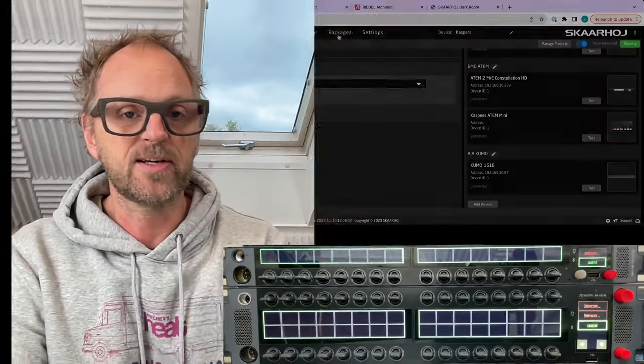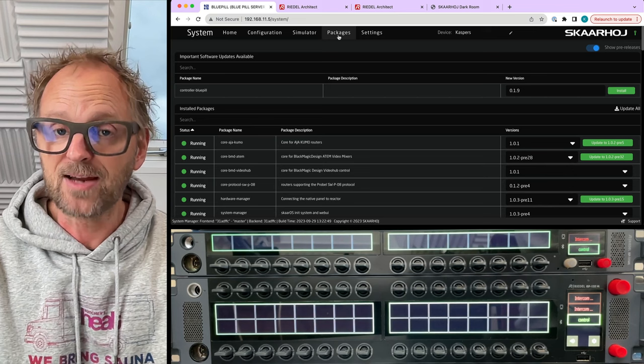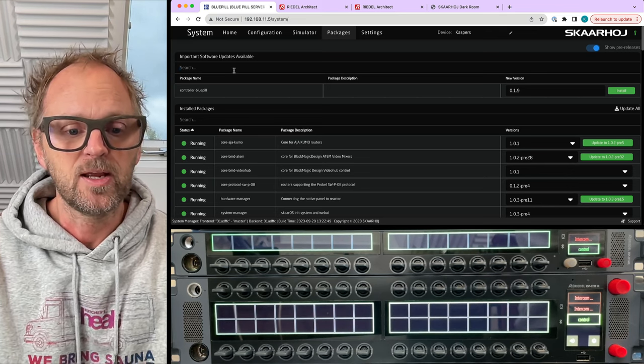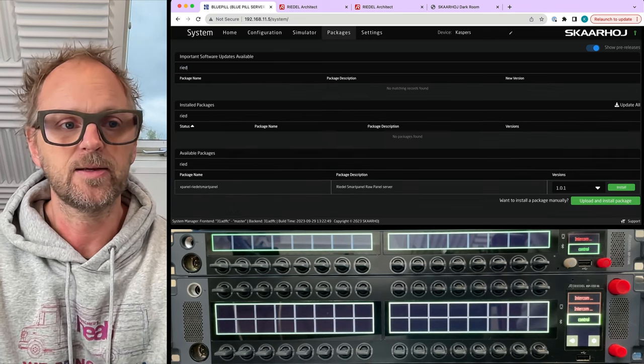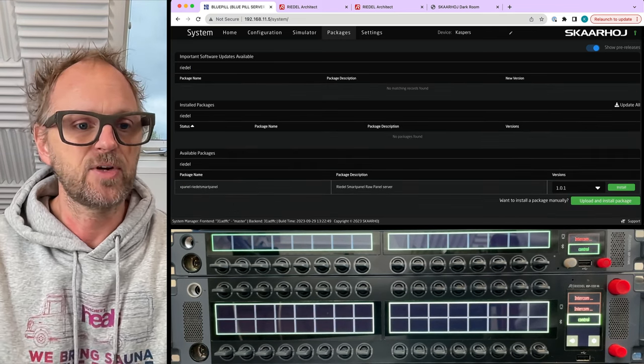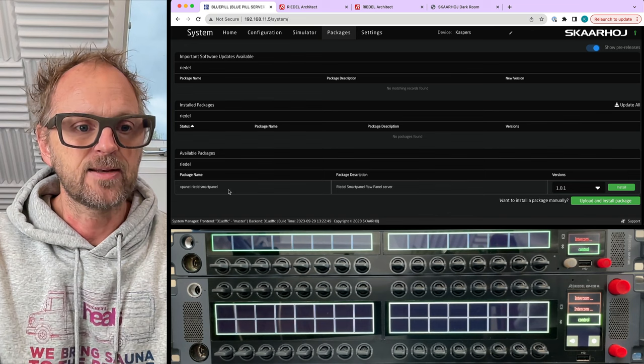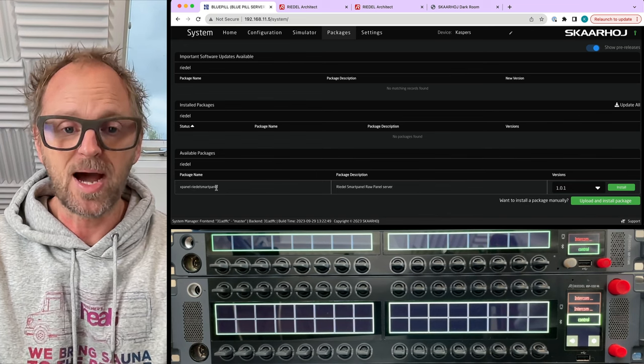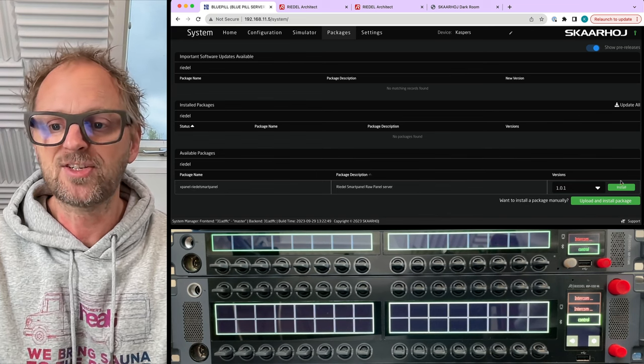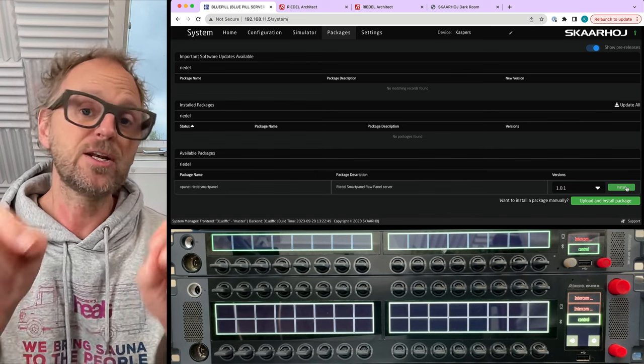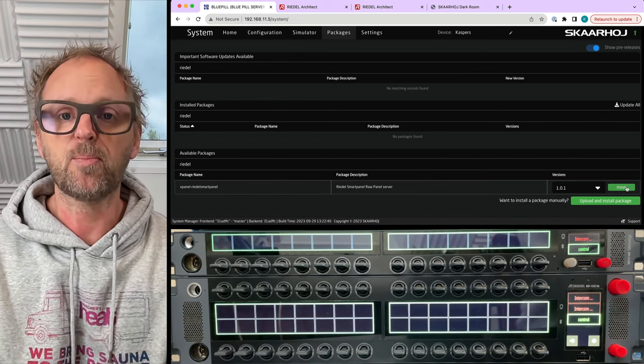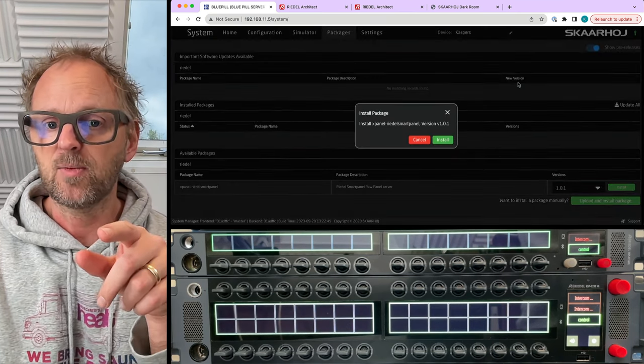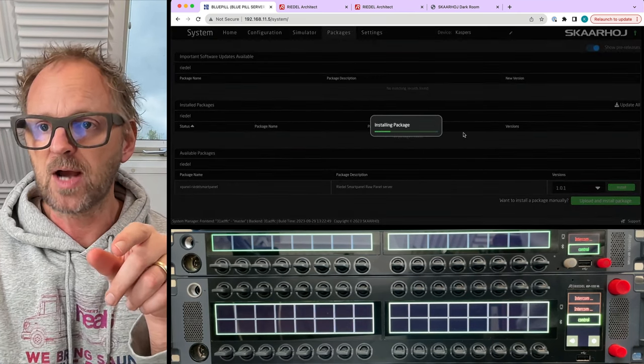So right here it's running on the Blue Pill, but if we go to packages I can install the package. If I type in Riedl, we have this xpanel Riedl smart panel application. It's currently not on the Blue Pill but it will be installed.